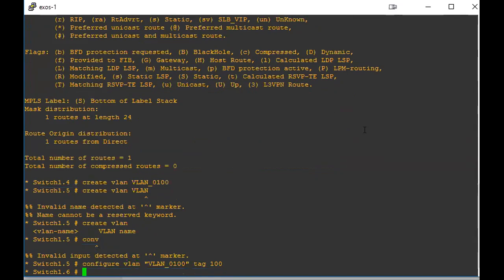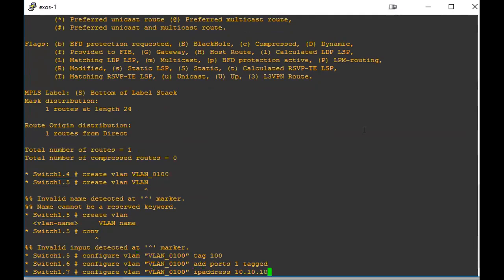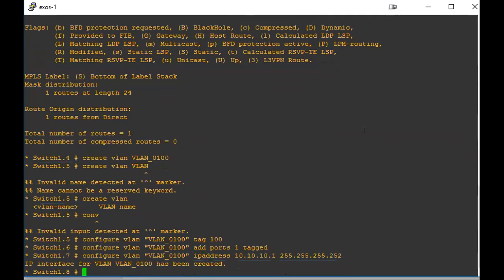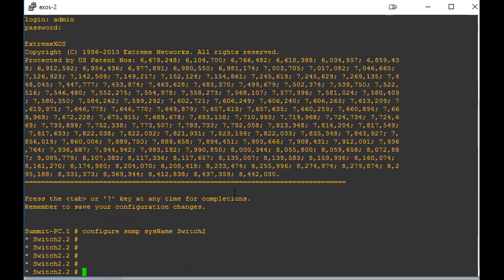Then we're going to configure that to our port, and I'm going to give it an interface or an IP address, do something simple. And then we need to enable IP forwarding so we'll actually be able to transfer that traffic. Okay, and we will go to the other switch and get that set up as well.